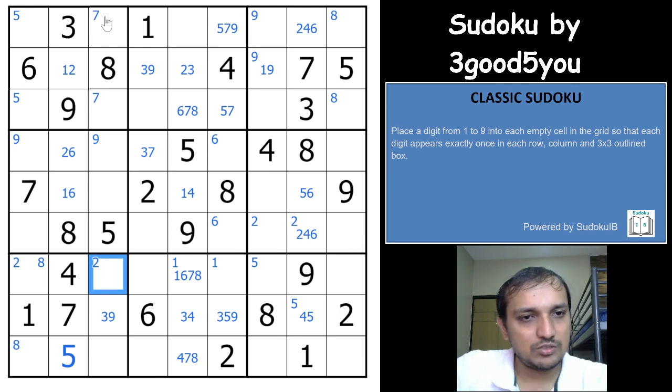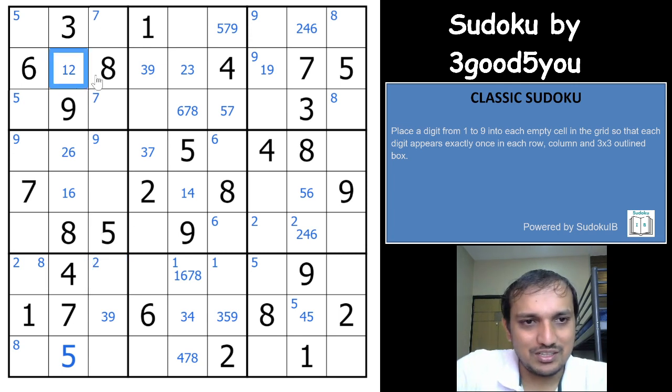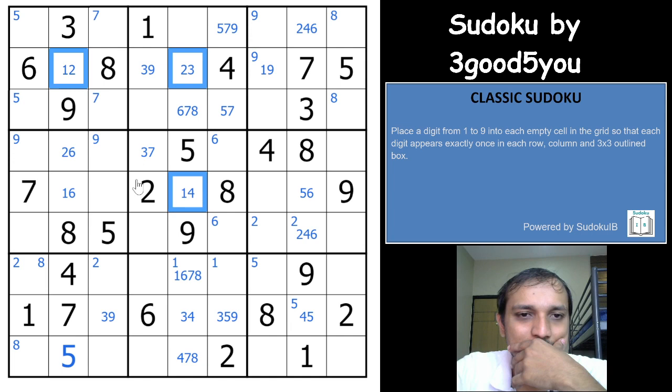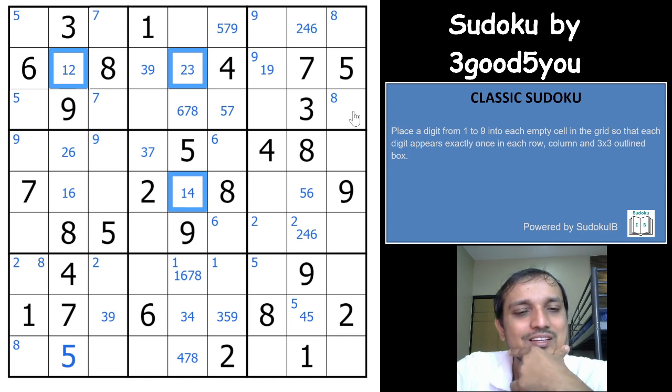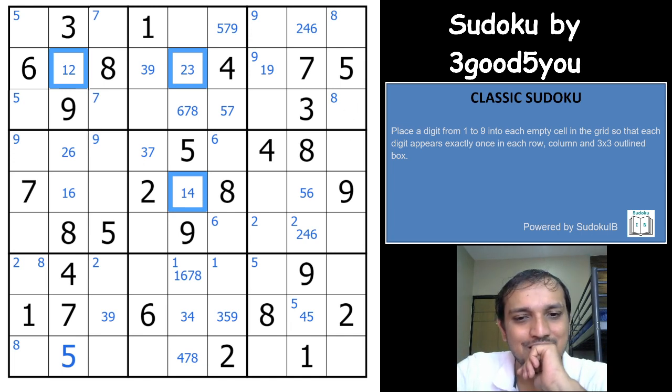I was actually really happy to see if I could have got a Y-wing here, but I am thinking the author has kept something else for me here.